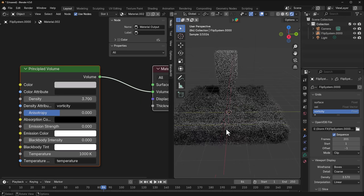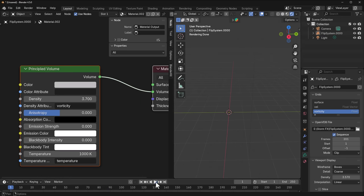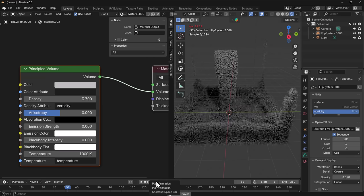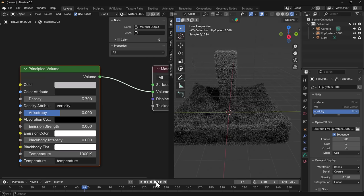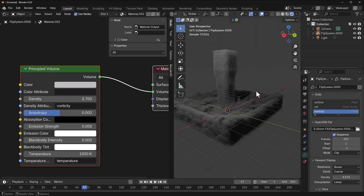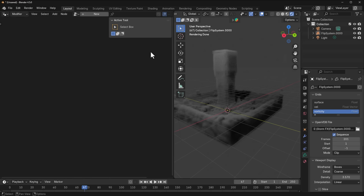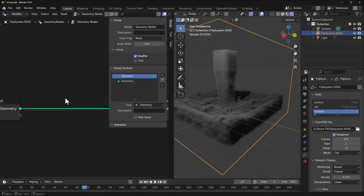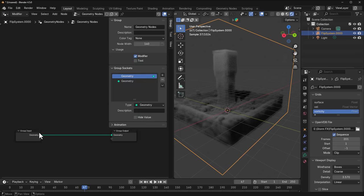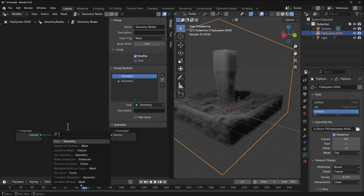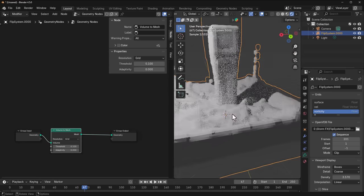From here you can start doing some cool stuff. In most cases you might want to export Alembic and use that instead. For those who want to convert the VDB to a mesh, you can do that in Blender by going to the Geometry Node Editor, selecting the volume, and doing a simple Volume to Mesh node.